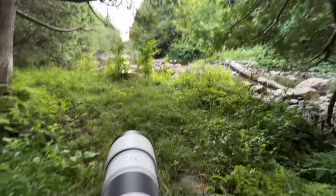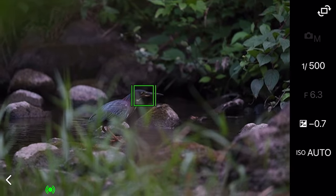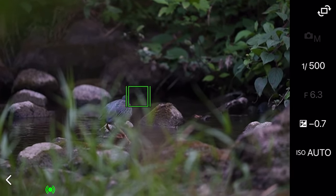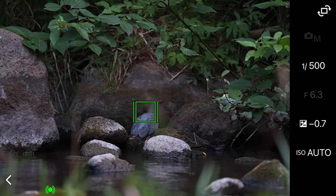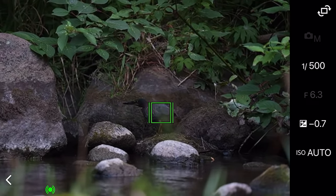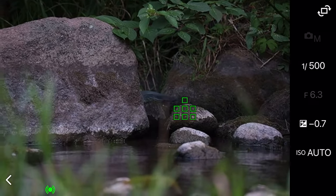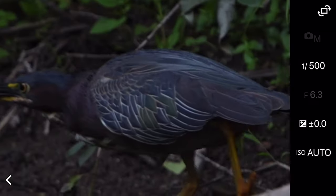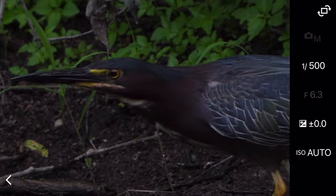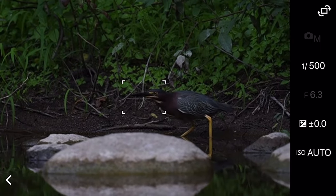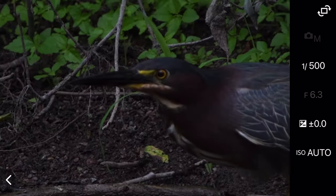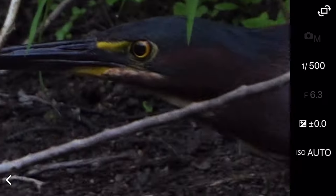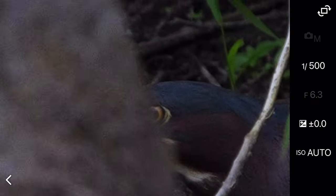All right, back to the photos. All right, I'm heading back home. Pretty successful night with the green heron at least, which was awesome.